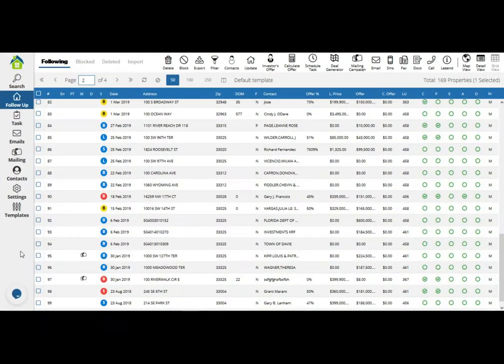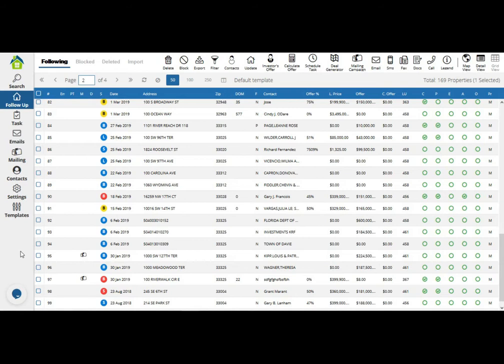Hello, my name is Dani, and in this video I'm going to show you the new skip tracing feature we have available for the professional dialer.